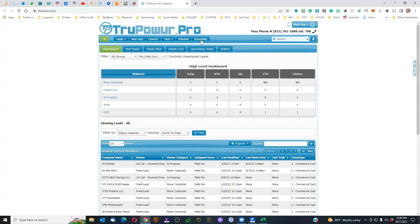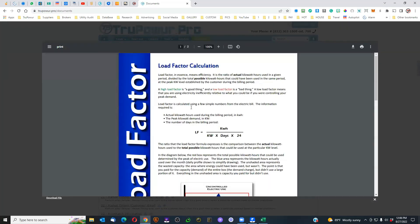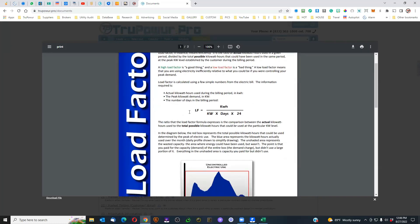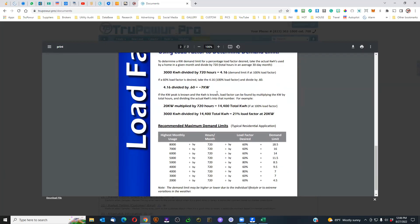If you want to learn more about that, there is a place on the CRM where you can pull down more information. Under documents, go to TruePower and you will see number seven, which is load factor — understanding load factor and how that works. That's going to give you the calculations and a better understanding of how all of that works. I want to simplify this to make sense as much as possible, so I've put together a little chart that I think will make things a little easier.